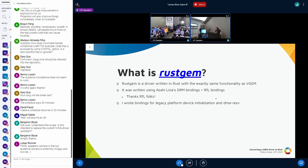Beyond the DRM bindings, I also wrote some bindings for legacy platform initialization. Because VGEM is a virtual driver, we don't have the hot-pluggable thing that we have in real drivers with platform devices. Non-hot-pluggable devices like VGEM or VKMS need legacy platform initialization, so I wrote bindings for that. I also wrote bindings for DMA reservation objects. You can access the code I developed via the link in the slides.